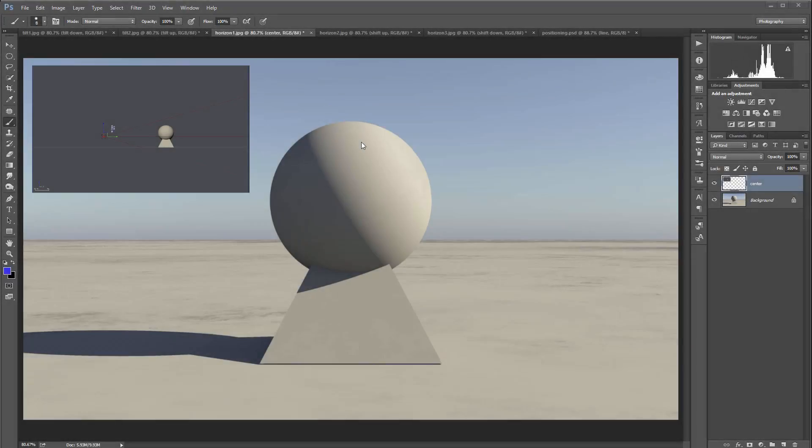When you work on photorealistic compositing or matte painting, it is very important to pay attention to the perspective. The easiest way to watch this and be sure they are matched together is to watch for the horizontal line.